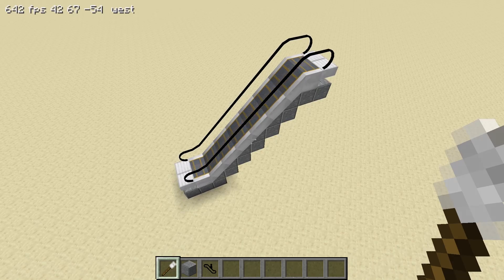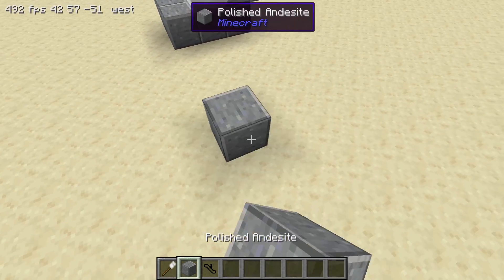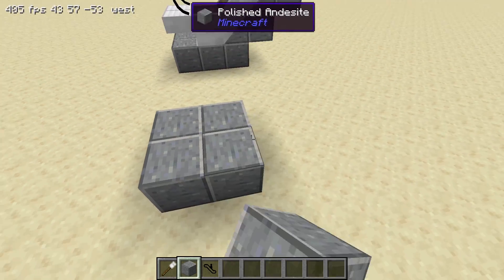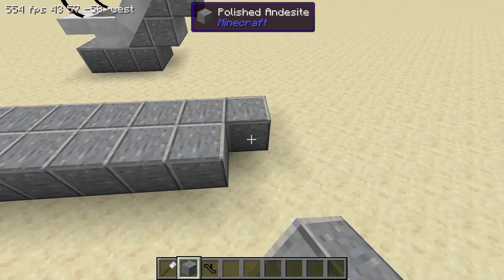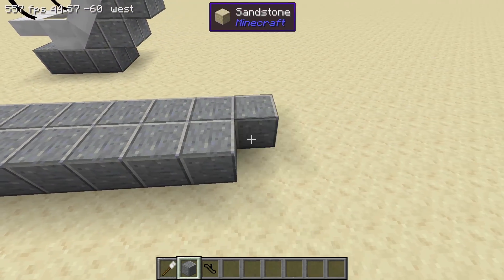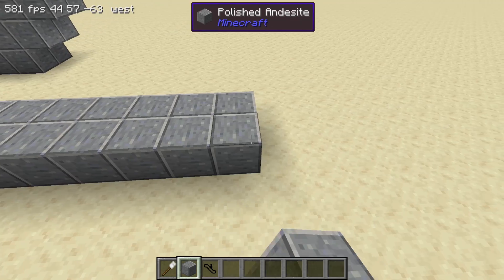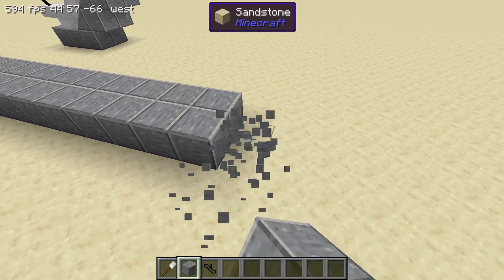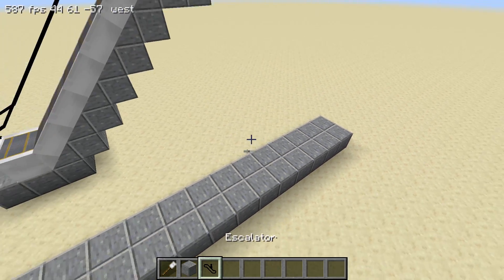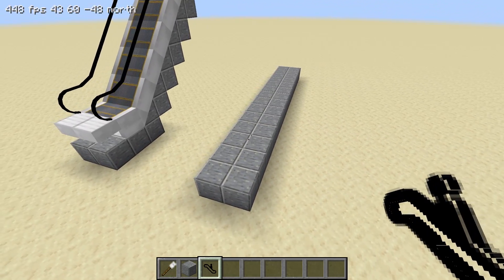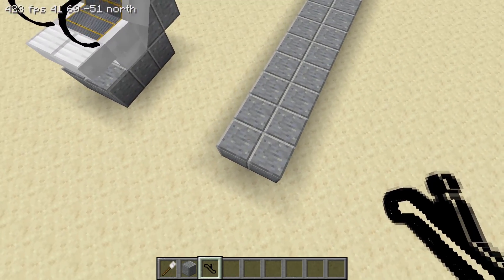Escalators do not always have to go up or down. They can be made into travelators, which are commonly seen in large airports. Simply mark out an area where the travelator will be and place down escalator pieces as shown.